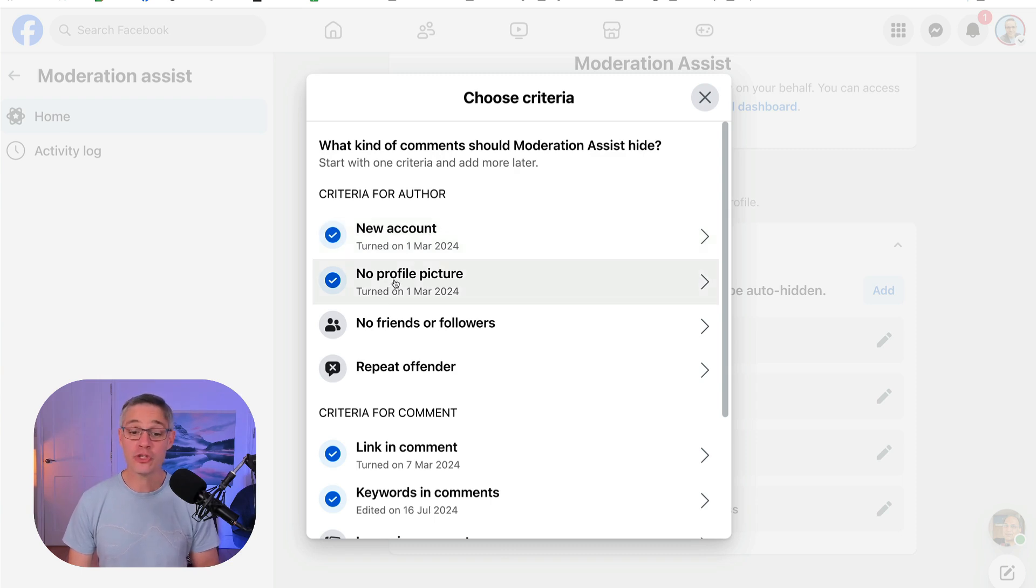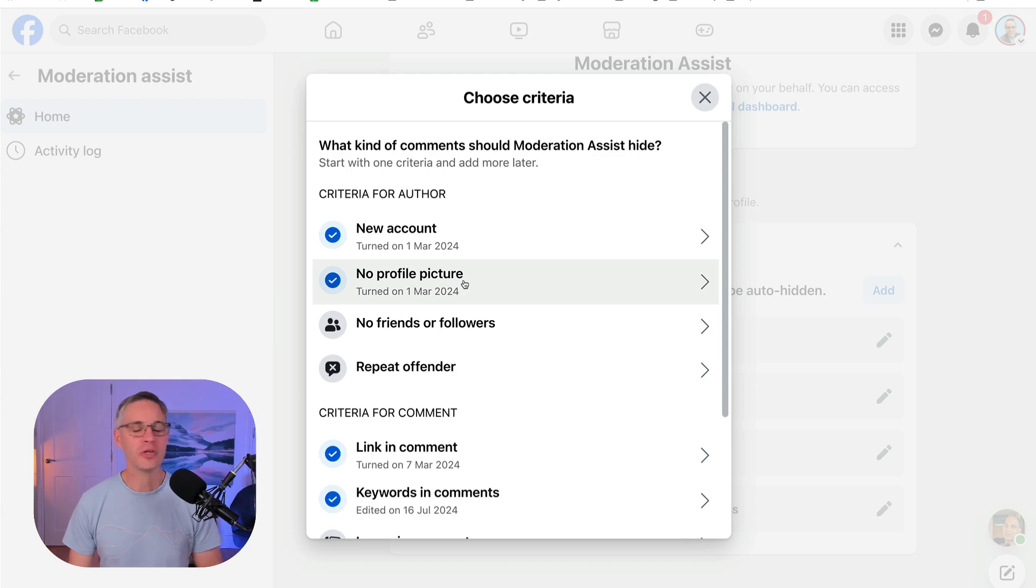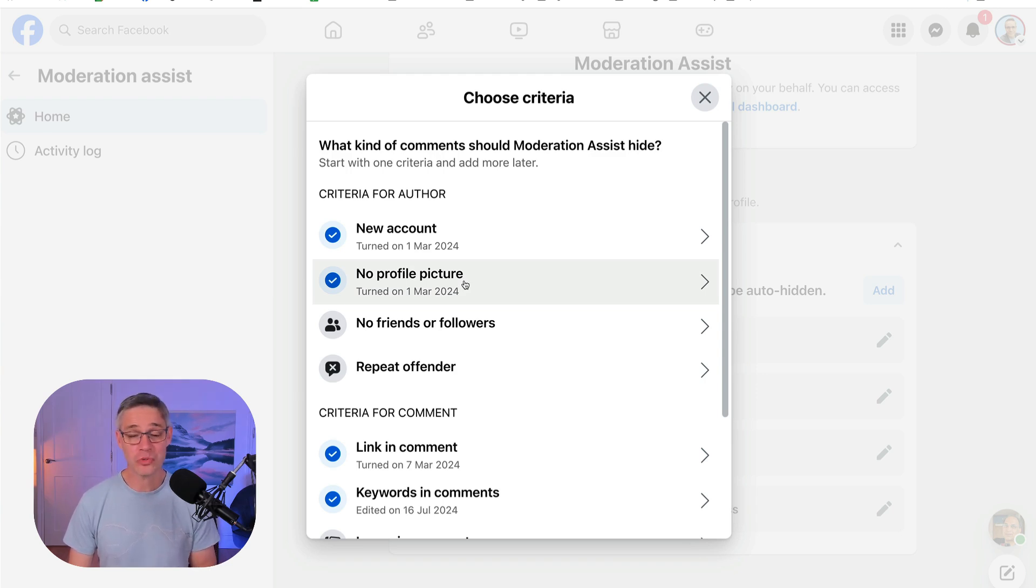If there's no profile picture, it's going to automatically hide their comment. So most people have got a profile picture. Again, spammers generally don't. Sometimes they do, but this is just one of the ways.